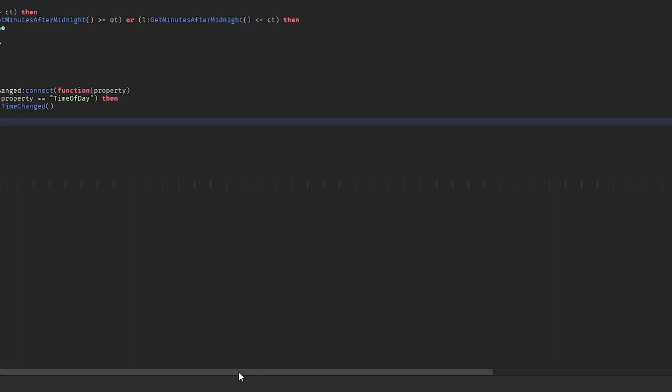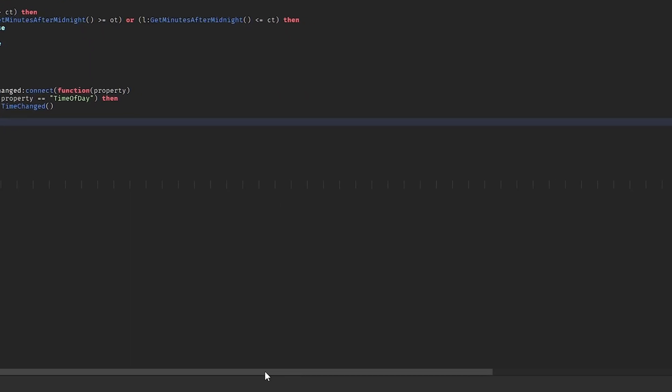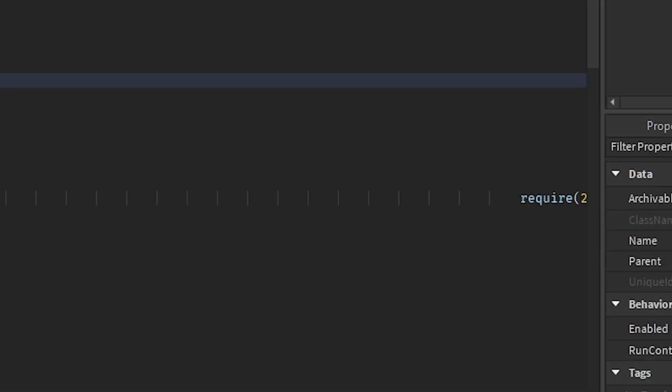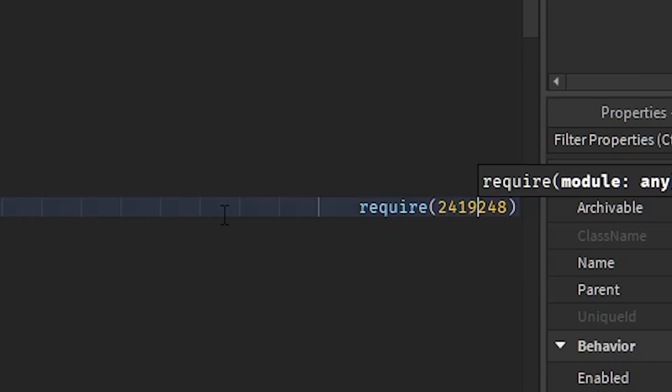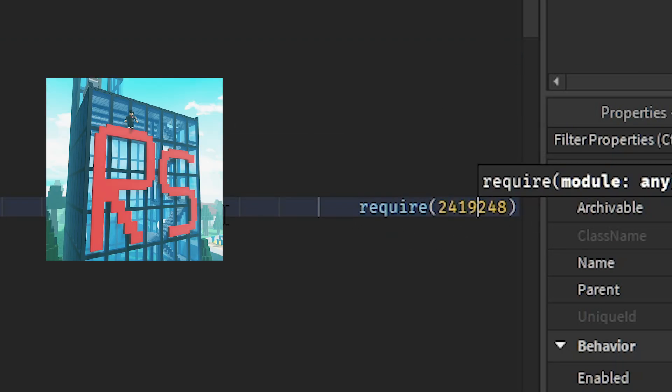And the scroll bar does go suspiciously far. So if we just scroll over here, you can see that they actually hid some code. And this can get a random asset and just put it inside of your game, which could be malicious itself.